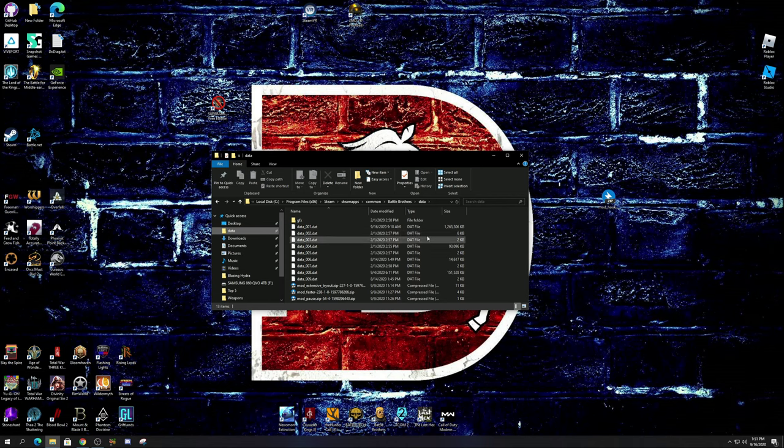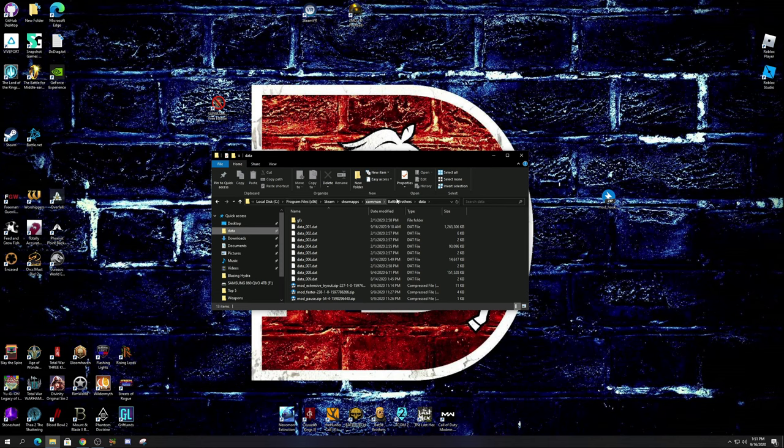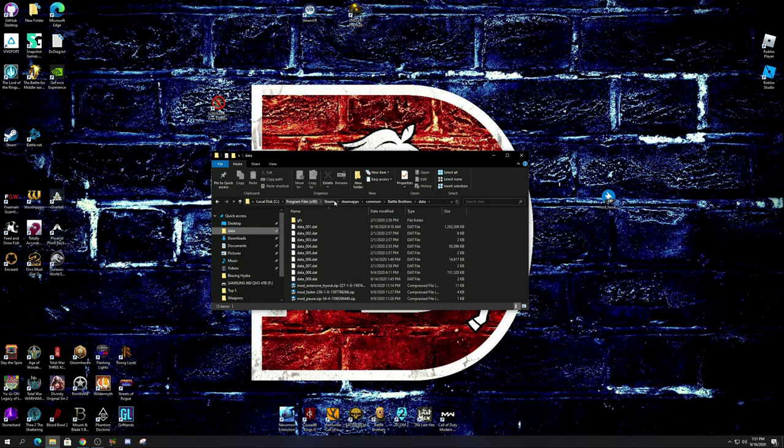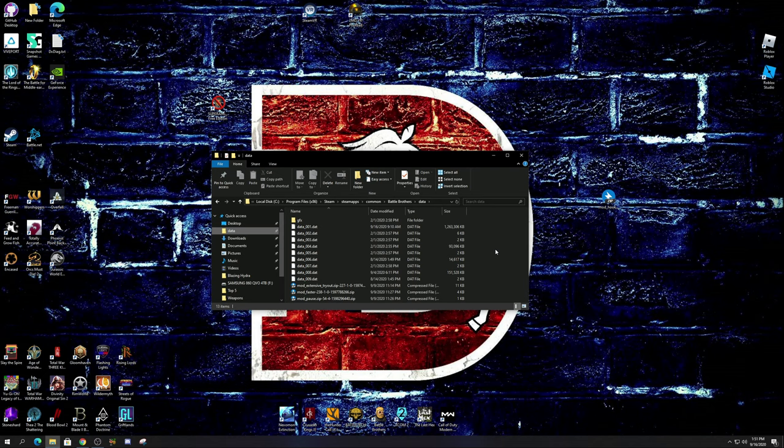Now the reason I'm showing you this is because I want you to be able to see all the different files you need to go through to get to this. So starting out, you're going to go to your local disk C, then you're going to go to your programs file. In the programs file you're going to find Steam. From Steam you're going to go to steamapps.